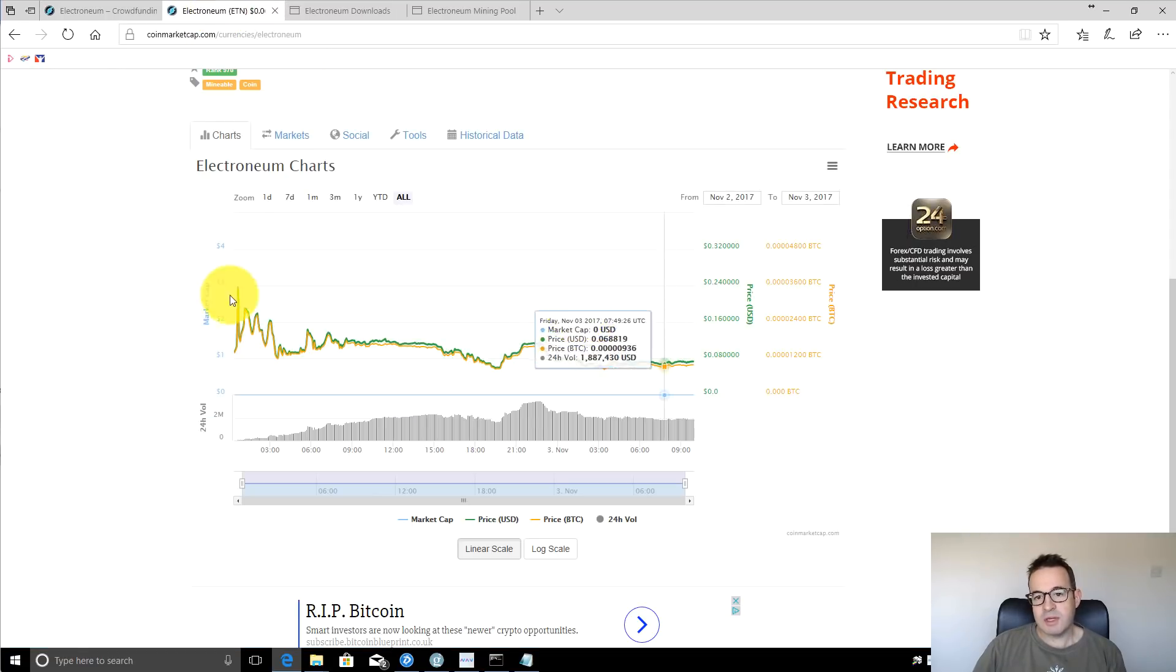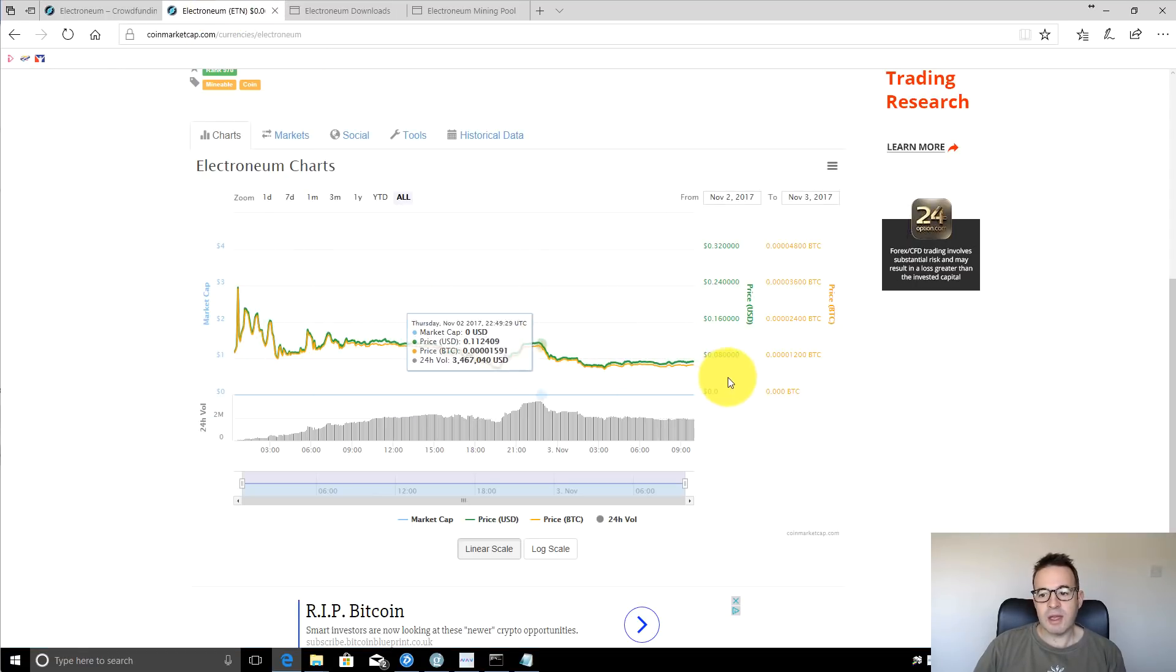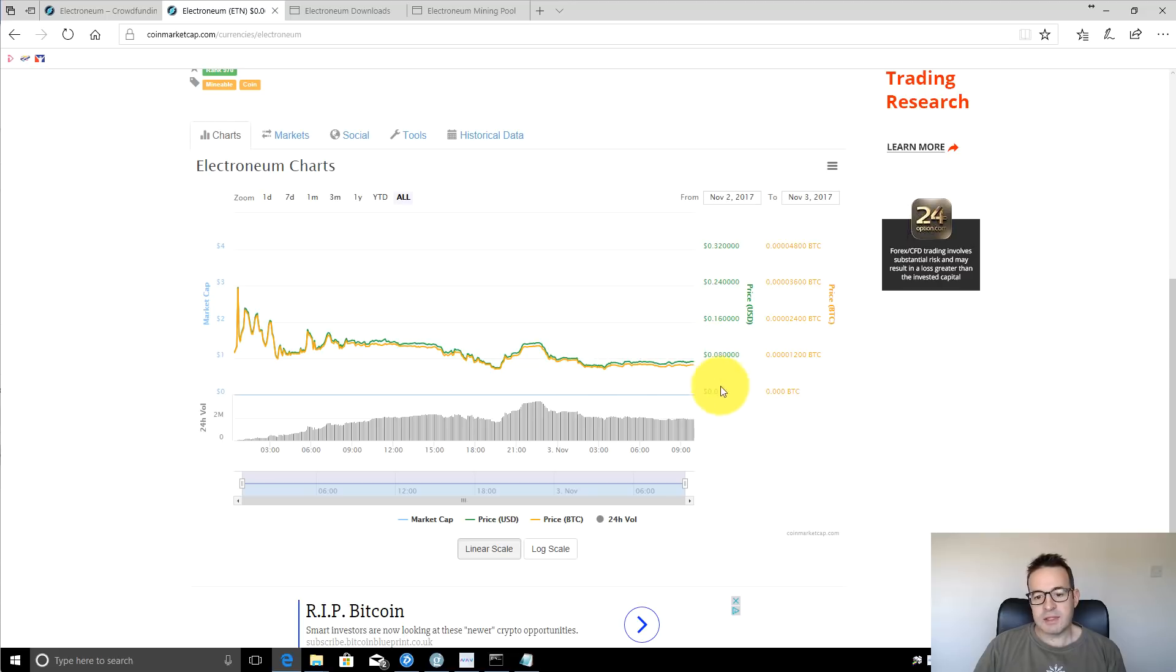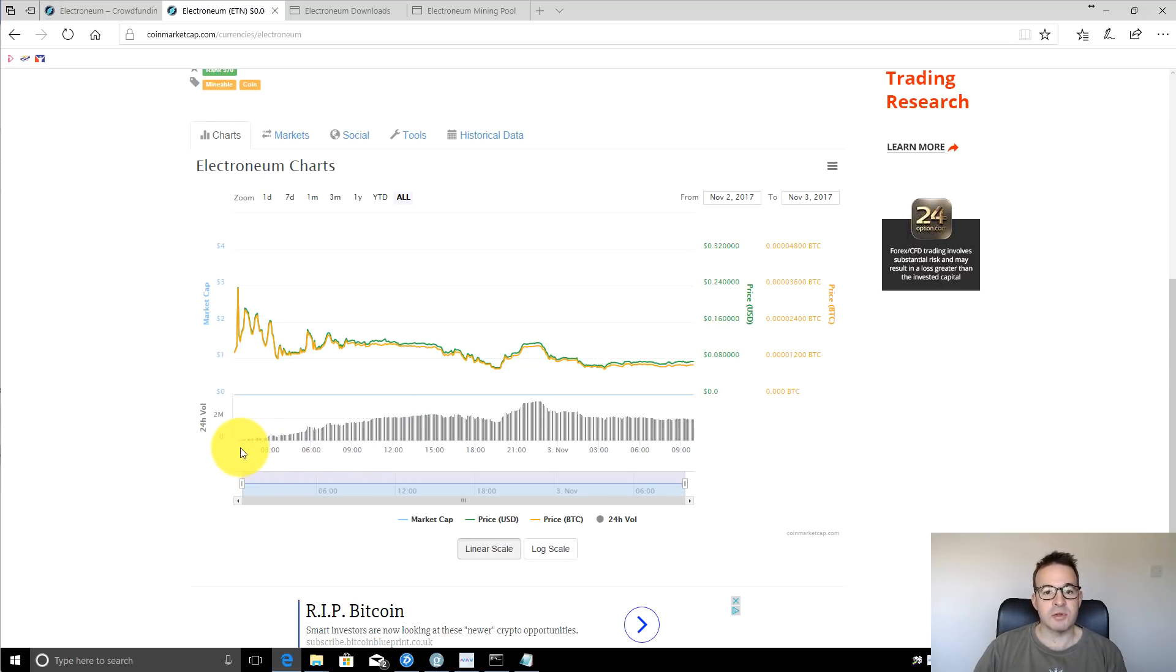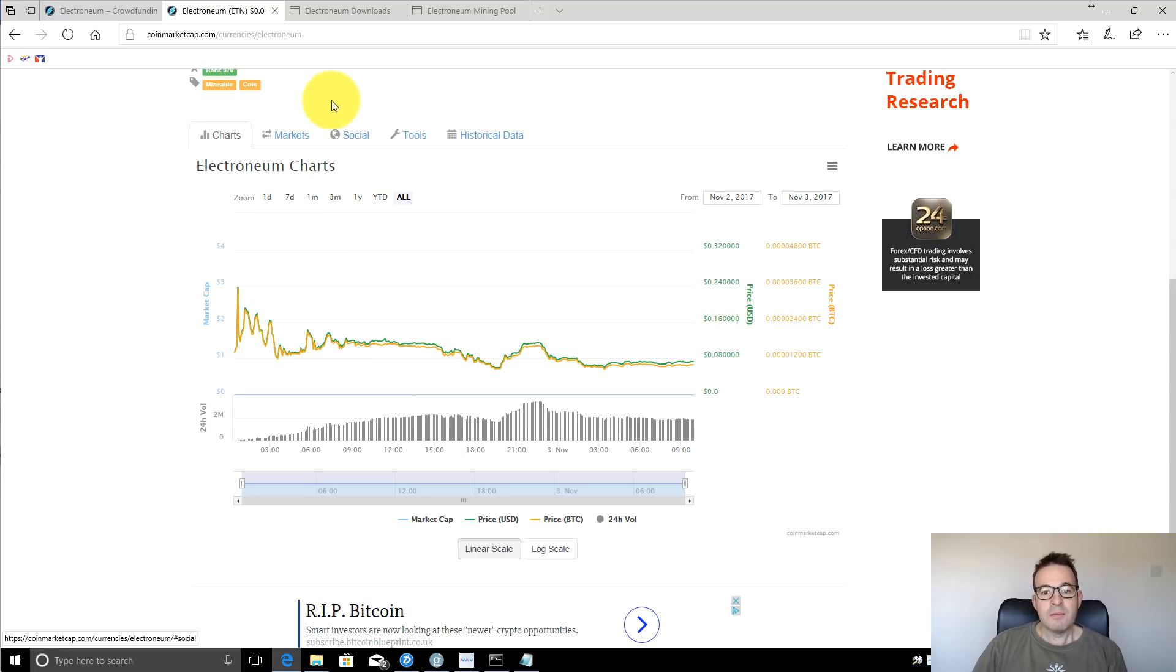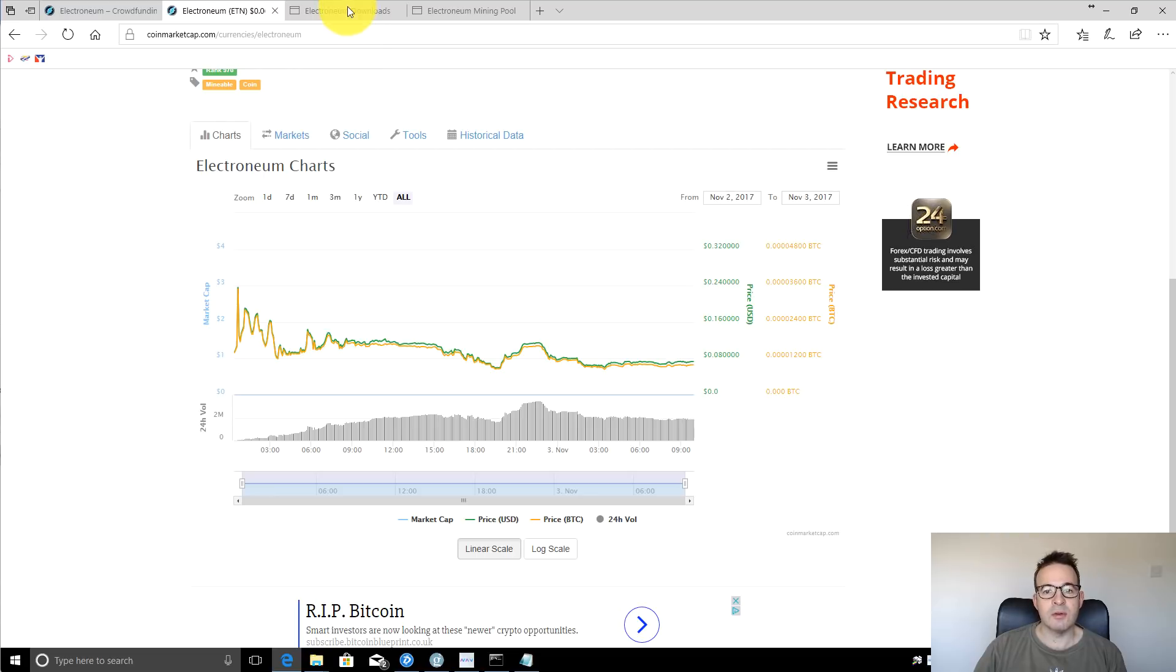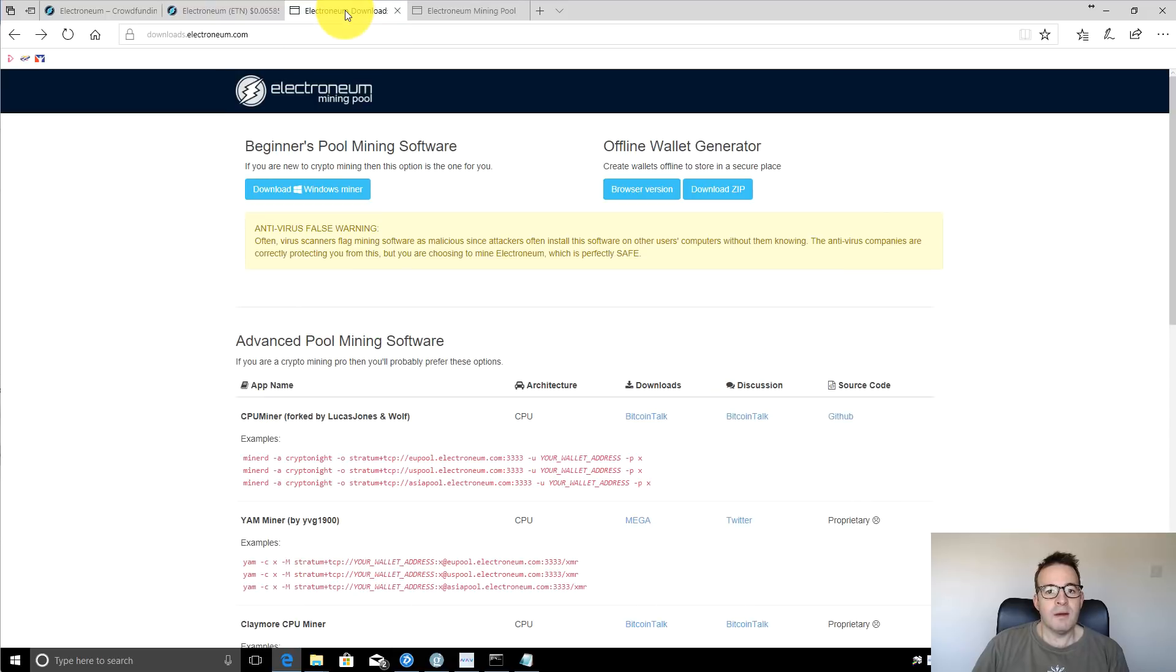You can see here on CoinMarketCap, they're currently trading just under 8 cents and they've been live for just over a day, so just over 24 hours now. That's a little bit of background. You can go and do some reading for yourself if you're interested in this coin, but let's jump over and I will show you how you can start mining.